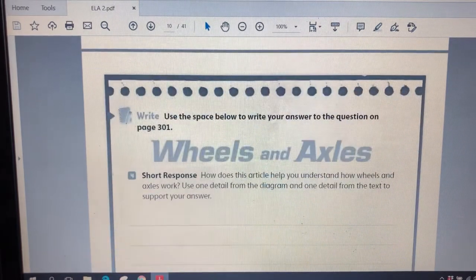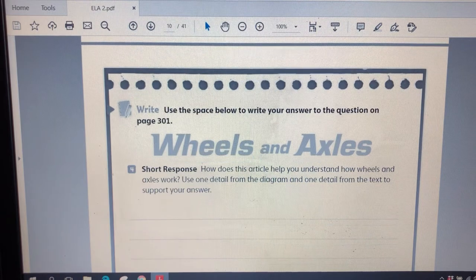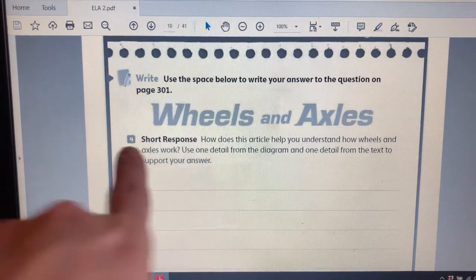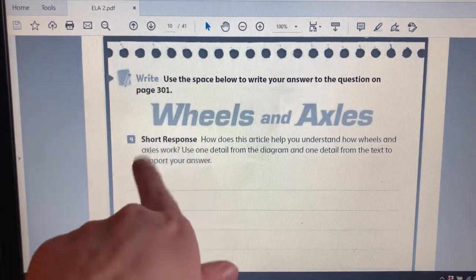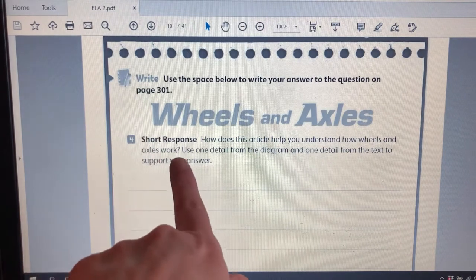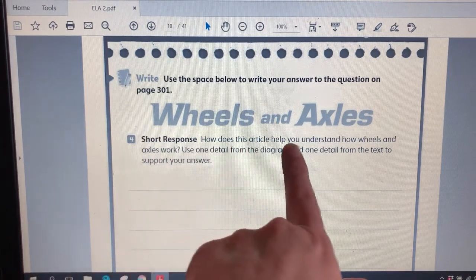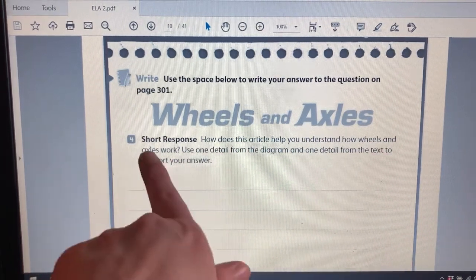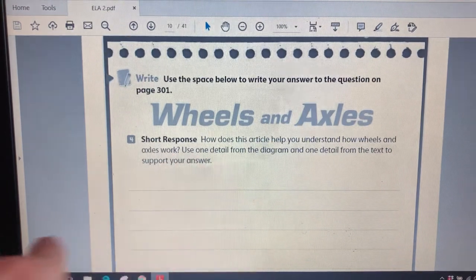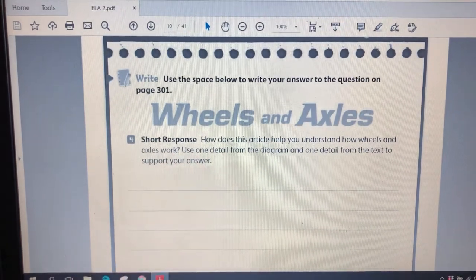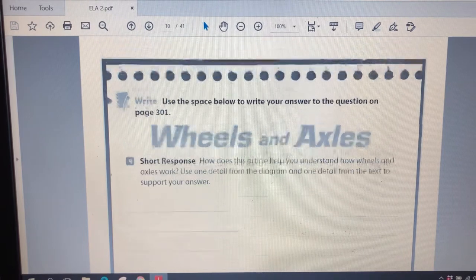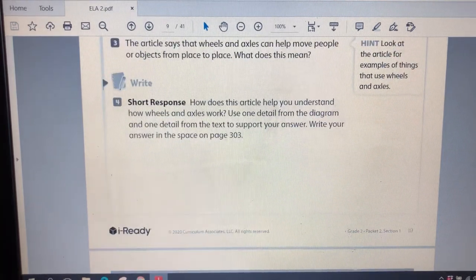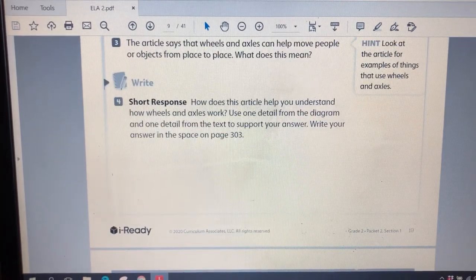Okay. Let's check. I think this is the same question. Yeah, so you can answer the question here. How does the article help you understand how wheels and axles work? Use one detail from the diagram and one detail from the text to support your answer.